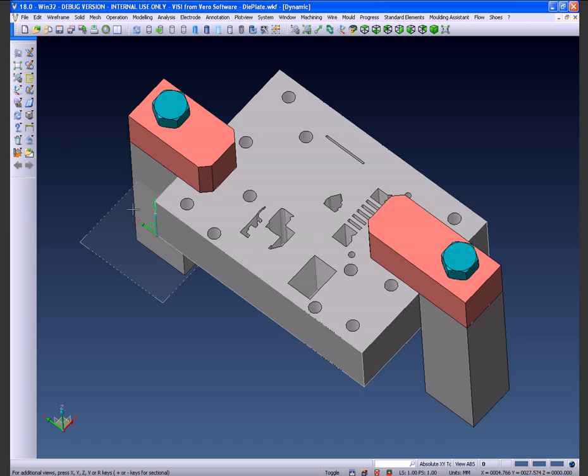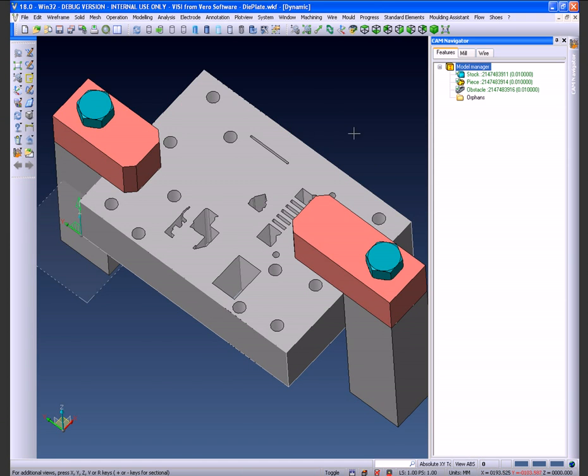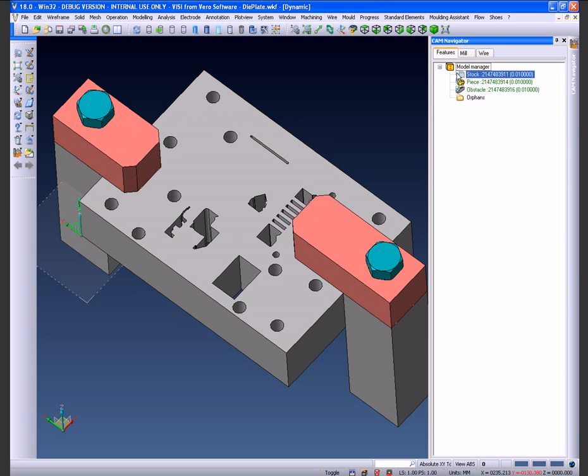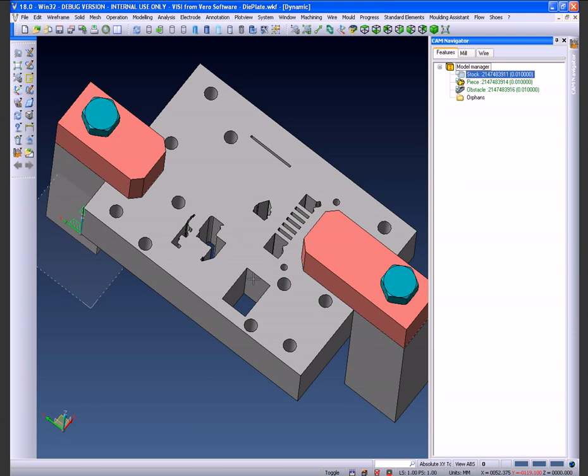We've also determined a piece of stock material which is the limits of the actual part that we're going to wire the profiles from. We can turn the stock on and off or make it translucent as we wish.